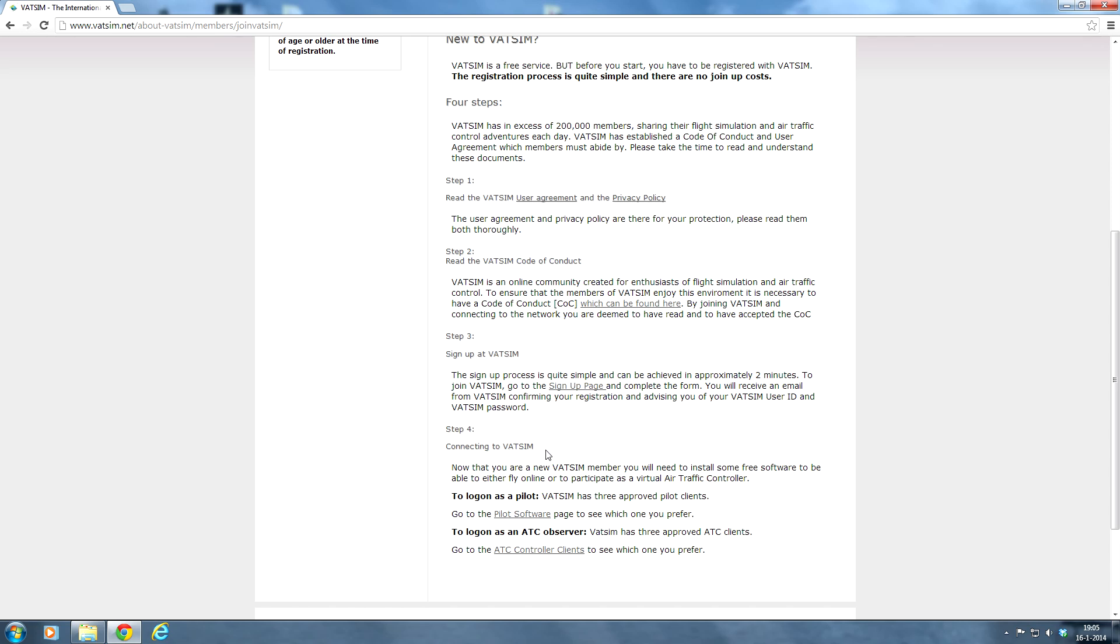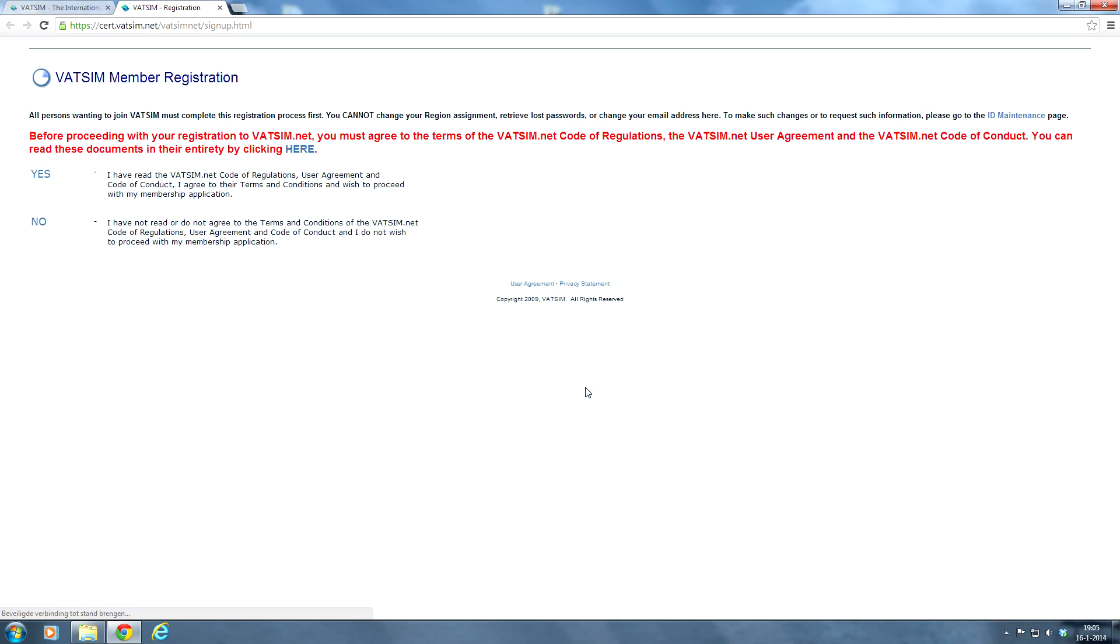Step 4 is connecting to VATSIM. We're going to discuss that in a later video. But since we want to join the VATSIM network and create an account, we're going to go to the sign up page for VATSIM. So click up here and this will bring you to this page.